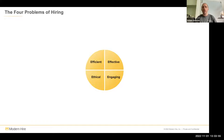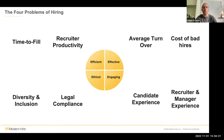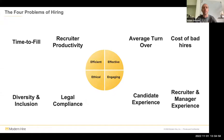At Modern Hire, we're a global technology platform provider specialising in selection and assessment. Everything we do is grounded in what we call the four E's of hiring. Think of this as our why — this is why we're here, why clients work with us. Each of these four E's represents potential challenges or blockers to a successful selection and assessment campaign. When we think about efficiency, we're looking at speeding things up and making recruiters more productive.